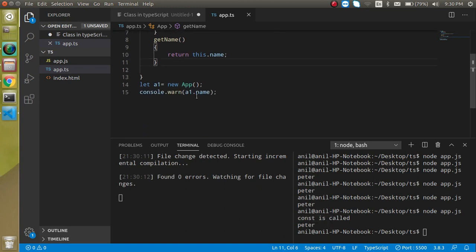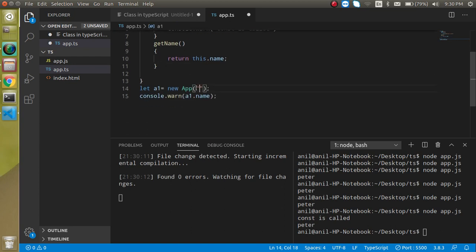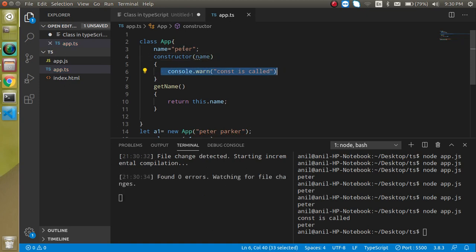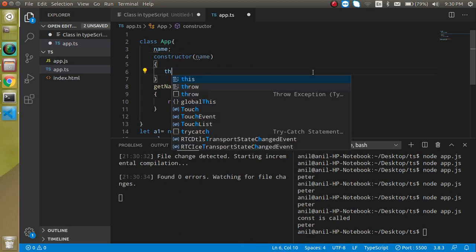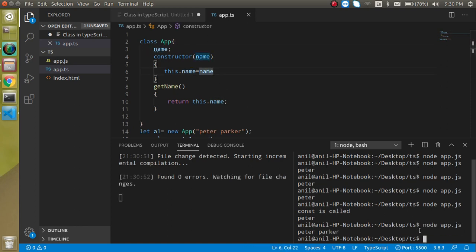If you want to pass values into the constructor, we can pass them like `new App('Peter Parker')` and receive the value as a parameter `name`. We can assign it with `this.name = name`, where `this` refers to the class and `this.name` refers to the property. Now you can see that 'Peter Parker' is returned.